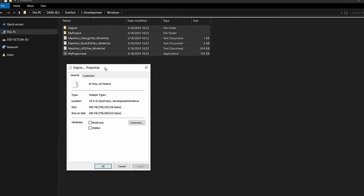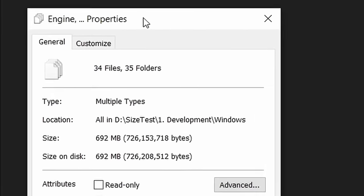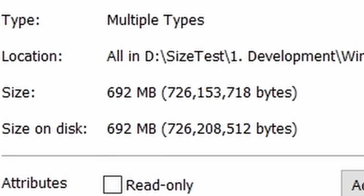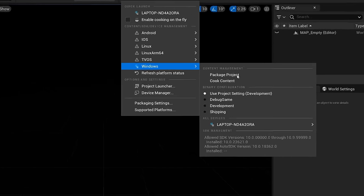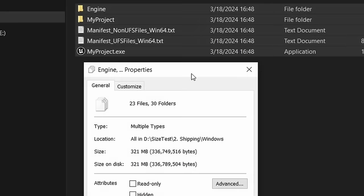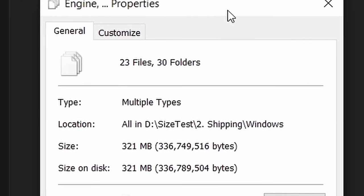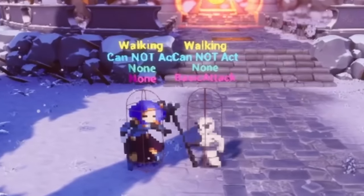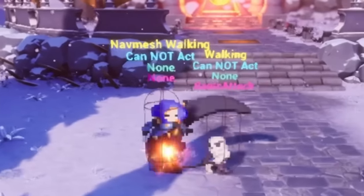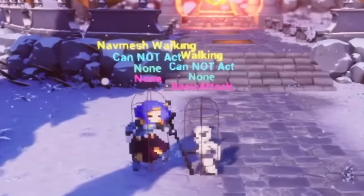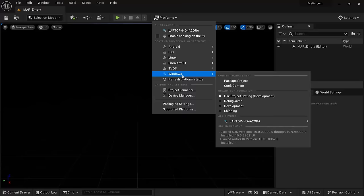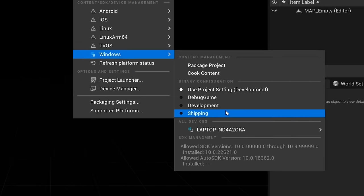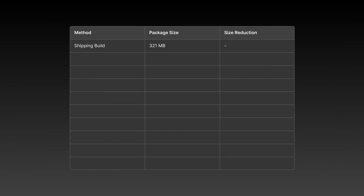After it's done, we end up with a game that is 692 megabytes large from a completely blank project. What we really want to select here for a finished game is shipping. This will lead to a package size of 321 megabytes and is less than half. When you make a development or debug game build, they come with additional code that enables debugging features which we're not gonna need in a finished game. This is something most people should already know about, so 321 megabytes will be our starting point.